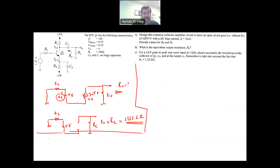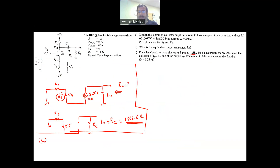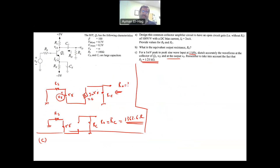Now the last part, part C: for a 1 mV peak-to-peak sine wave input at 1 kHz, sketch the waveforms at the collector. We want to see the output across RC, and we now take into account that RL = 1.25 kΩ — RL is no longer an open circuit.